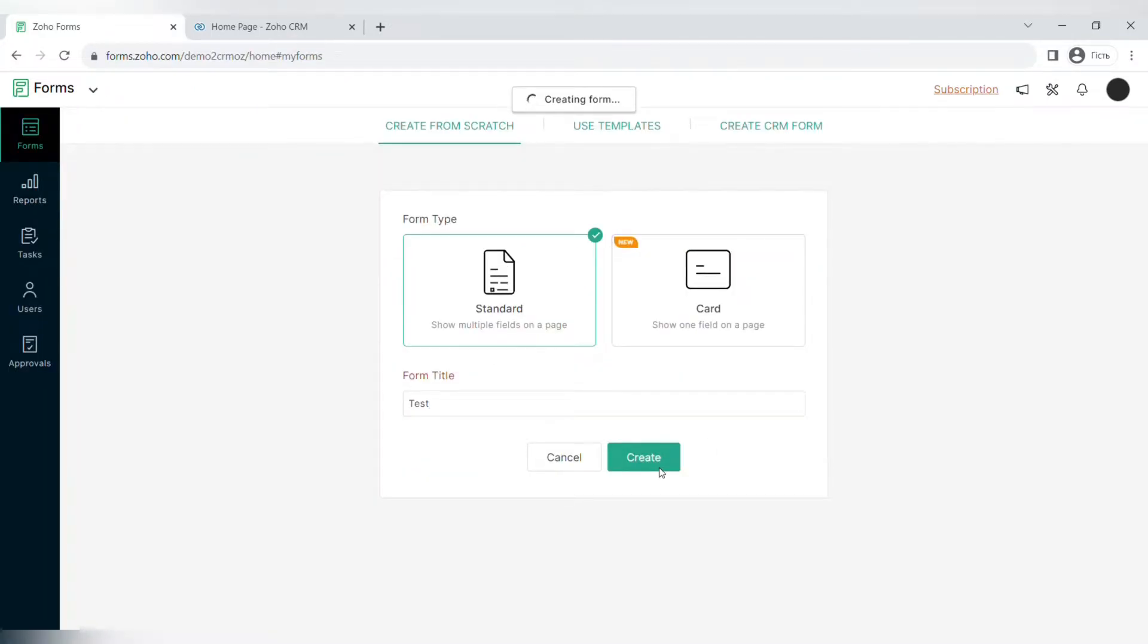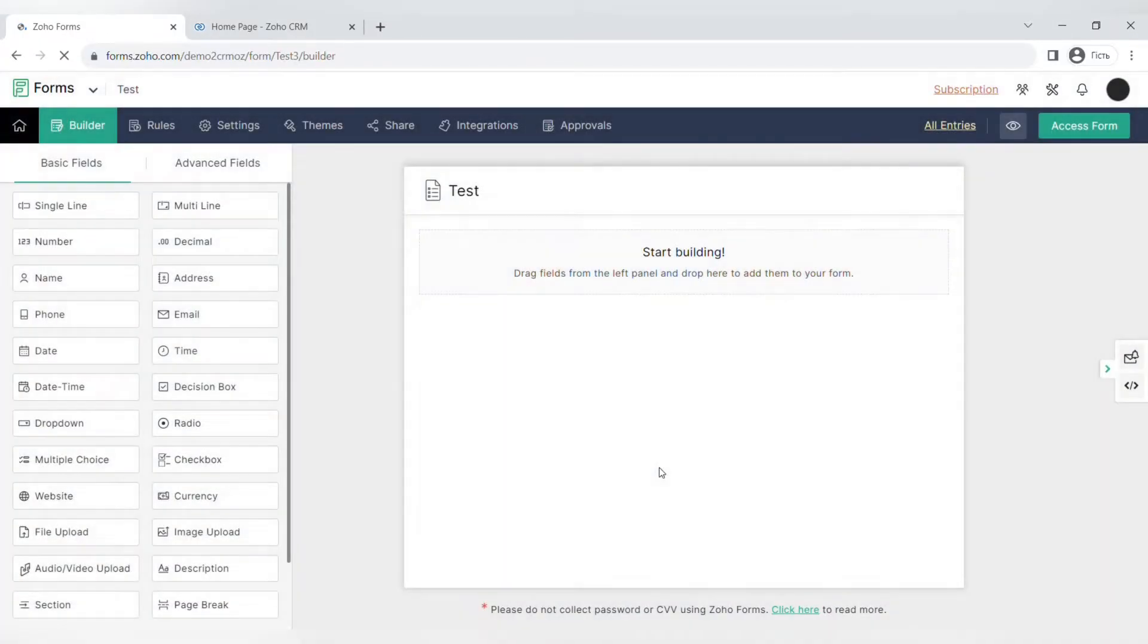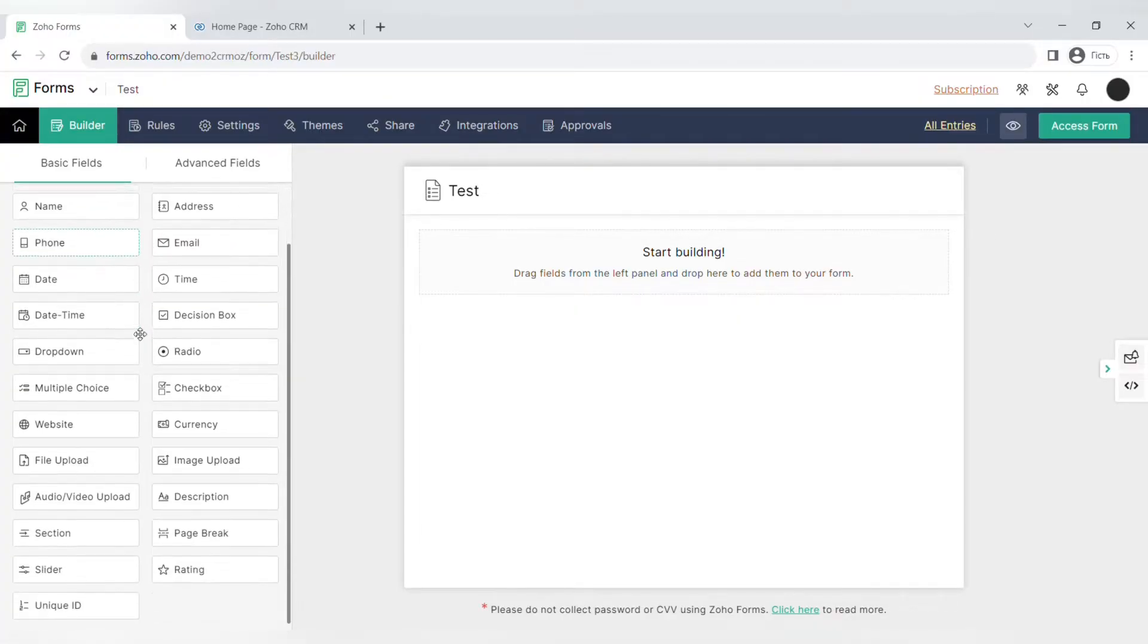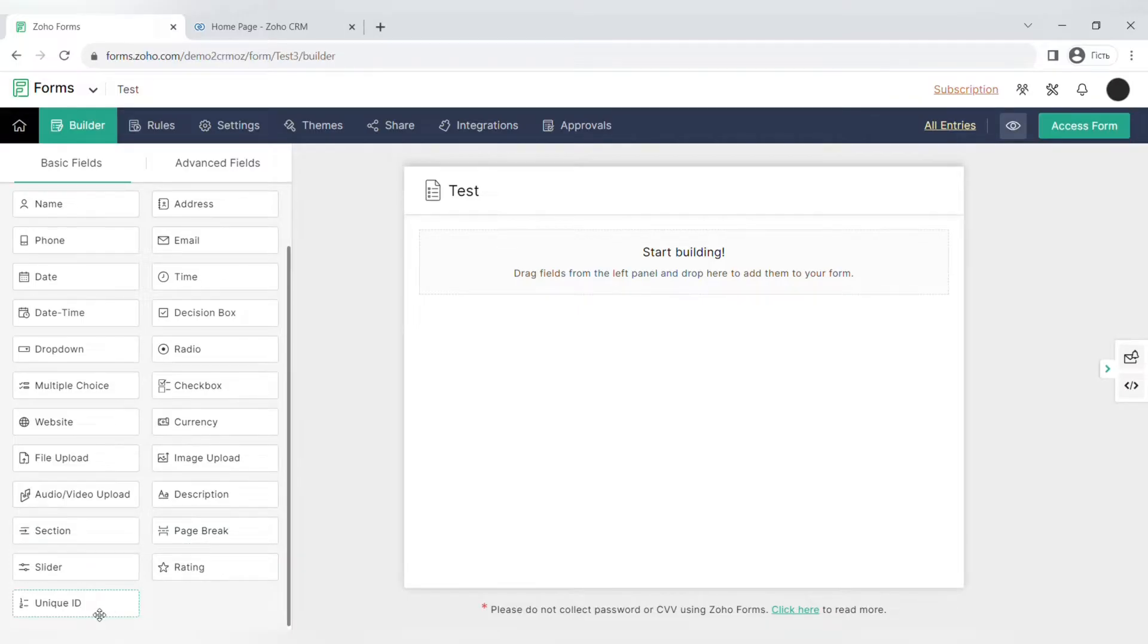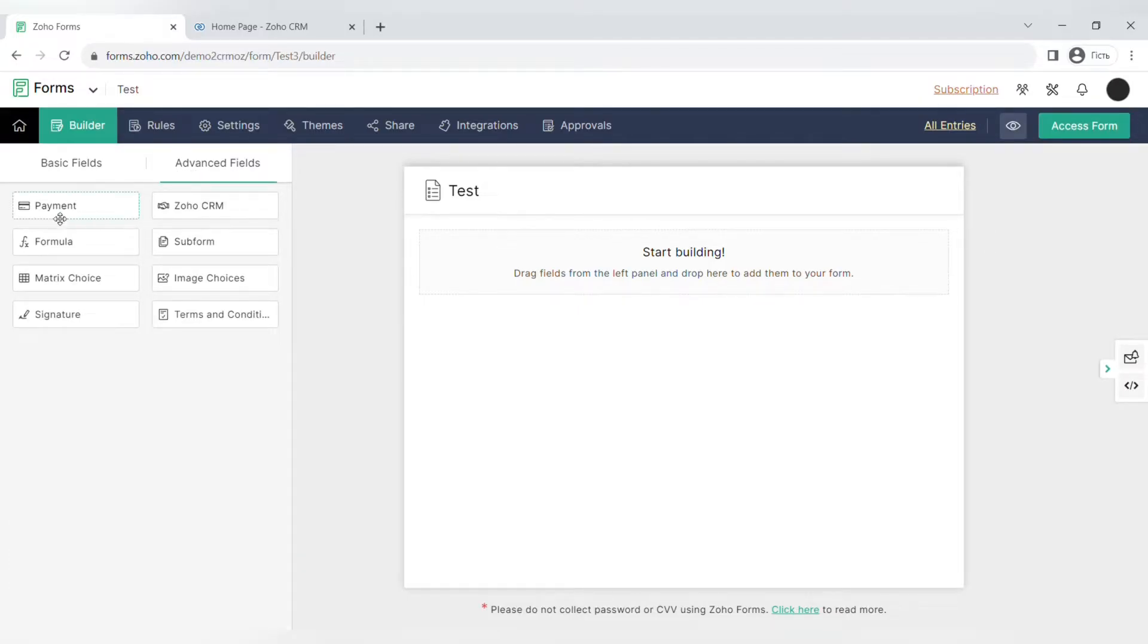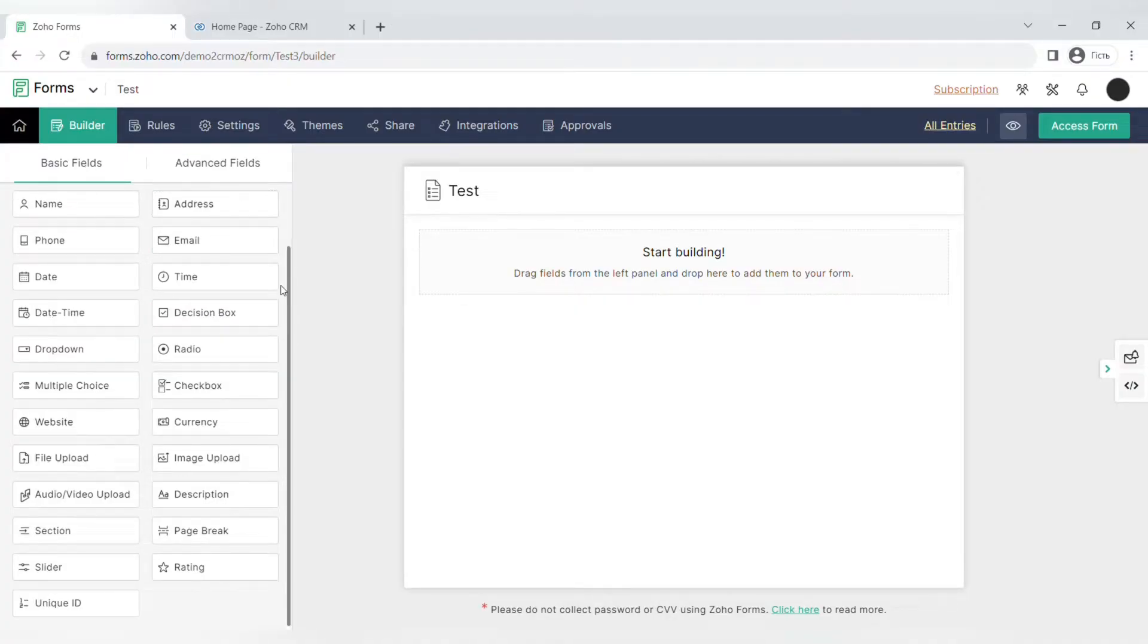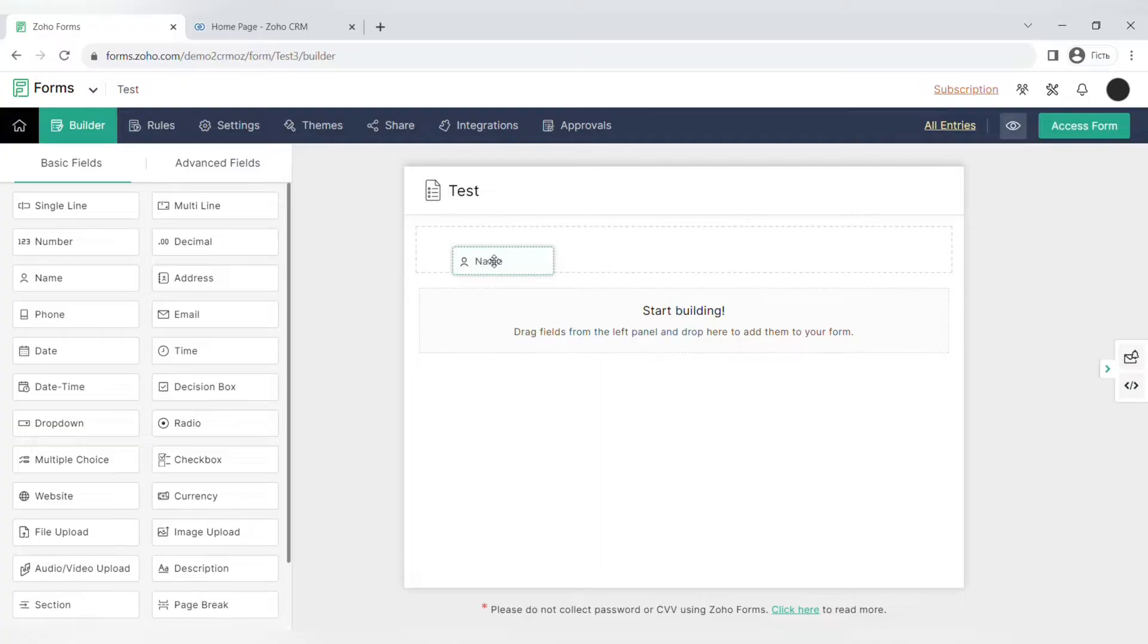Now let's move on to creating a form from scratch. First, you have to choose the form type, a standard or a card form, and give the name to your form. Here you can see a form builder, a blank space to which you can drag and drop any type of basic or advanced fields. The basic fields include single or multi-line, number, decimal, name, address, email, phone, date, decision box, checkbox, currency, and also some interesting fields like image upload, audio, video upload, or file upload. Some of the advanced fields include payment, Zoho CRM fields, formulas, sub forms, metric choice, image choices, signature, and terms and conditions agreement.